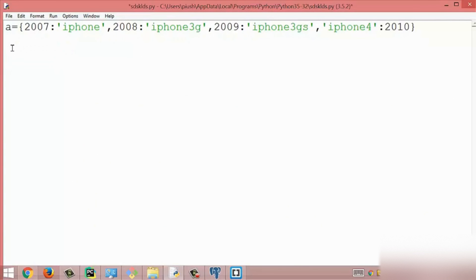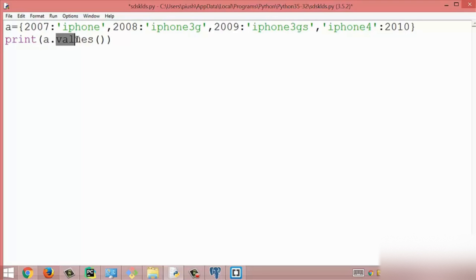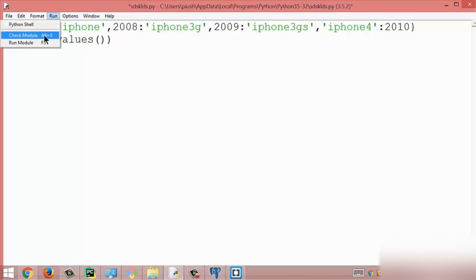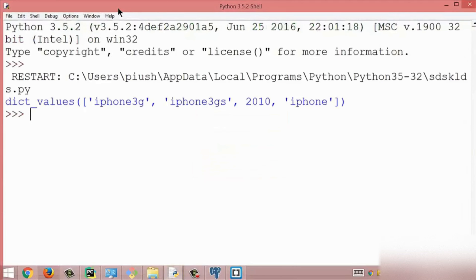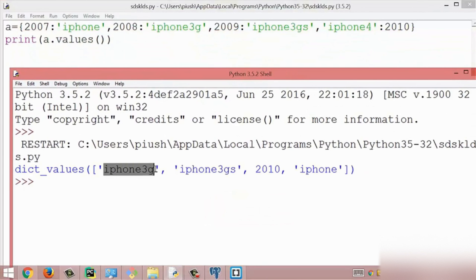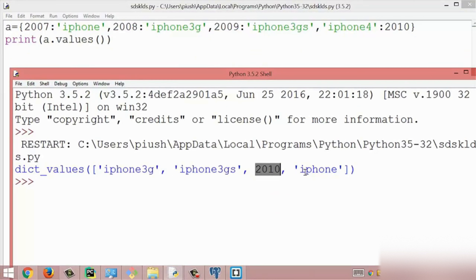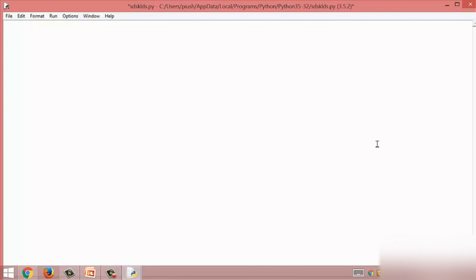The last method is the values method. The values method simply returns all the values which exist inside the dictionary. I print all values using a.values(). I run this module and get all the values from dictionary a. This is all about the values method and this is all about dictionaries in Python.